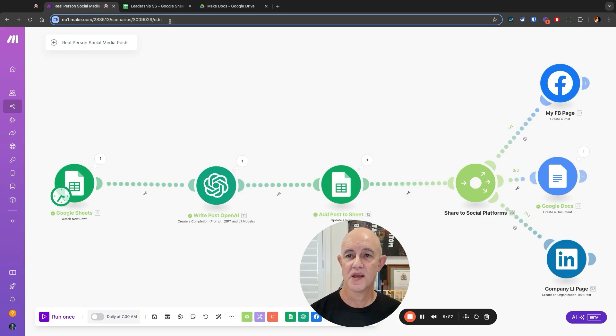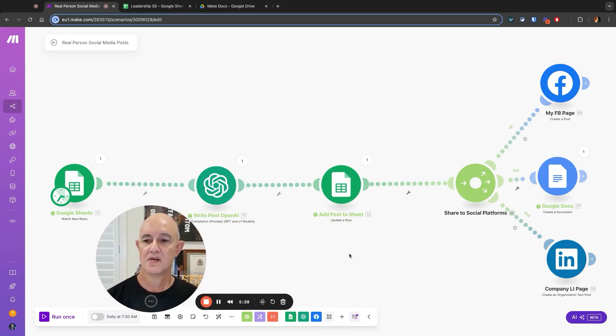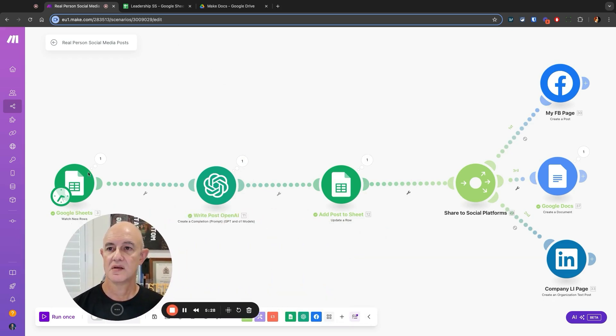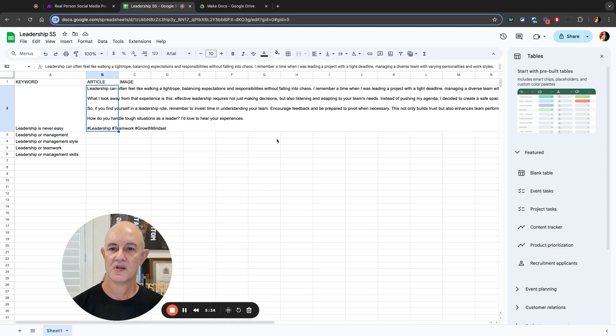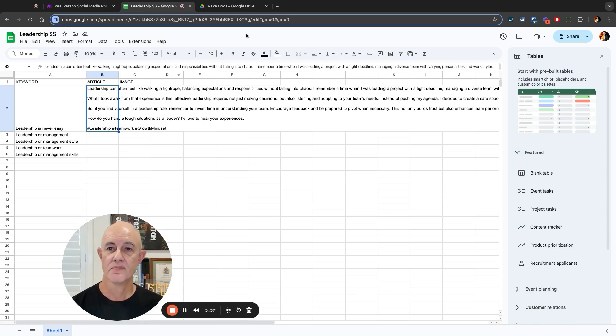Let's go and have a look at the spreadsheet. And you can now see here's the new article, all written out even with our hashtags. Nice and simple, isn't it?